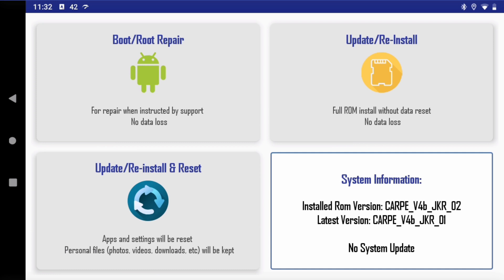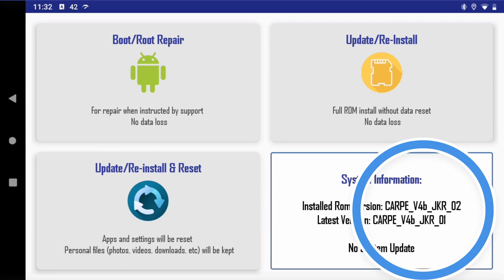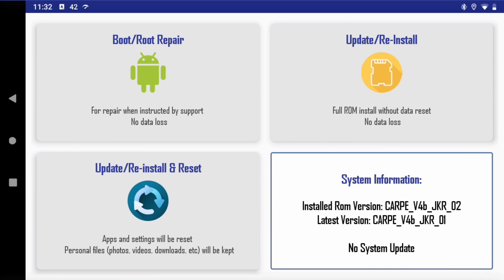So for example, if you are on a JKR01 release for a V4B tablet and you use this option, it will flash the system image and it will update your tablet to the latest build, which is 02.